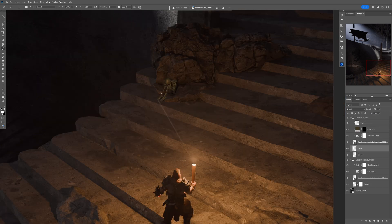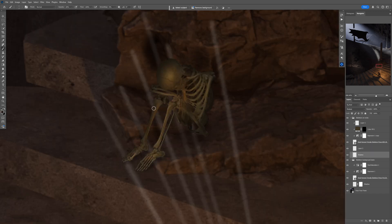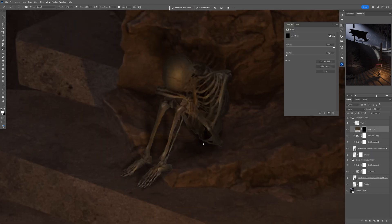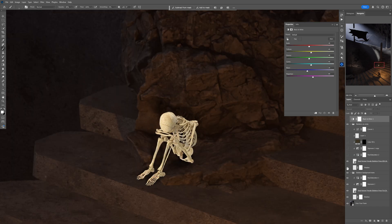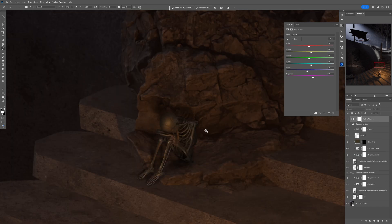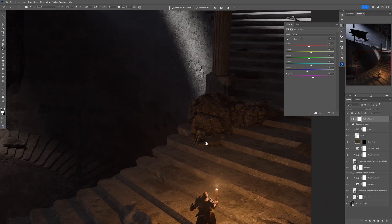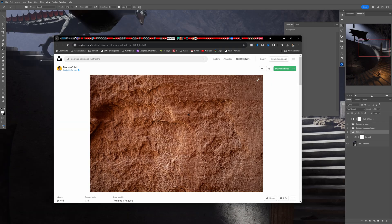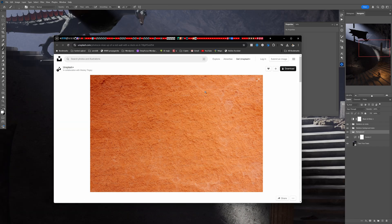I'll paint the shadow from the skeleton and use some helper lines to more easily see where the shadow will fall on the rocks, deleting them later. This is before — and here's after with the shadow. I'm really happy with the result.